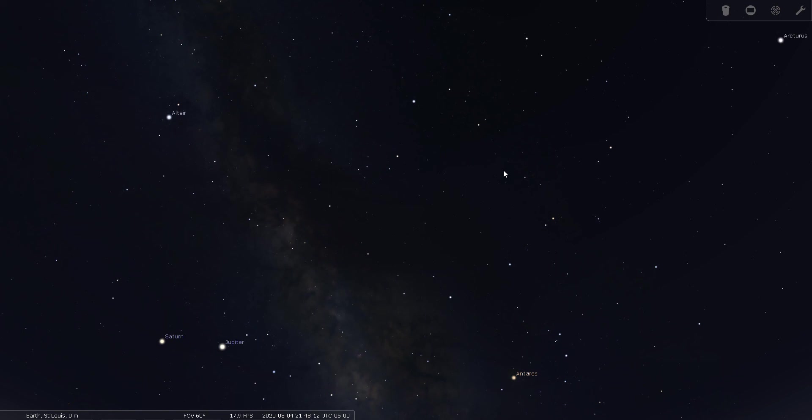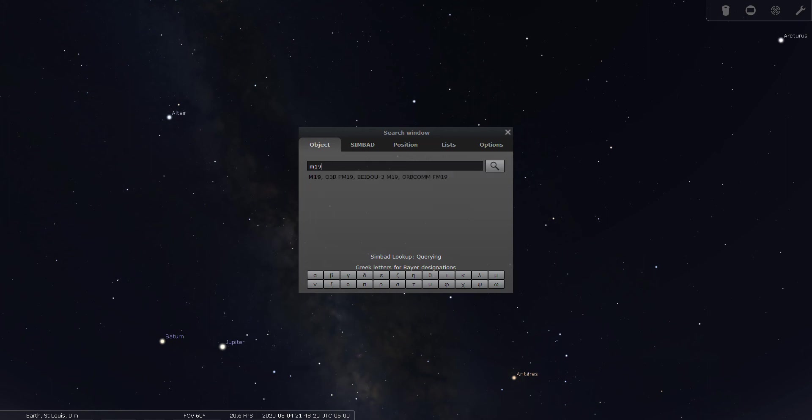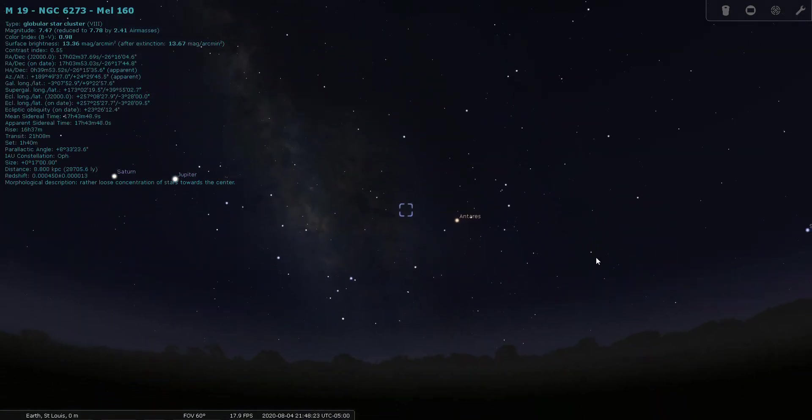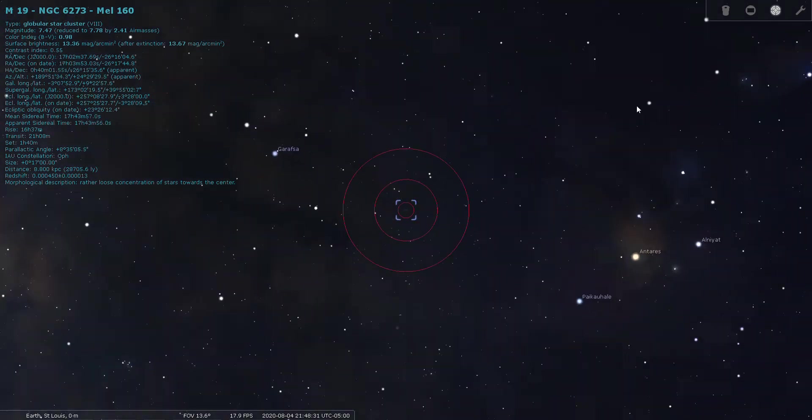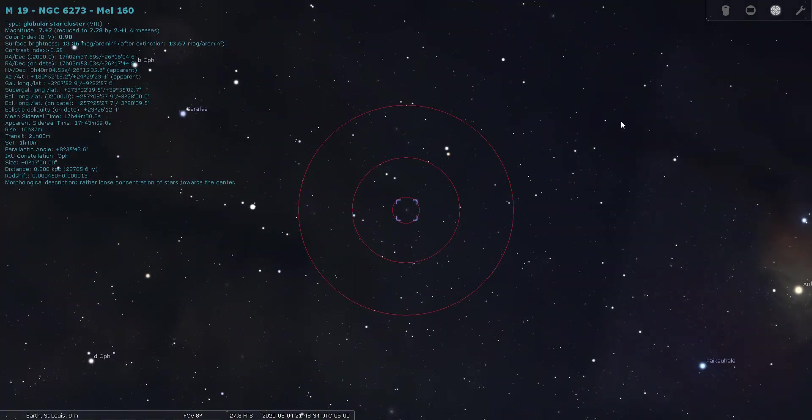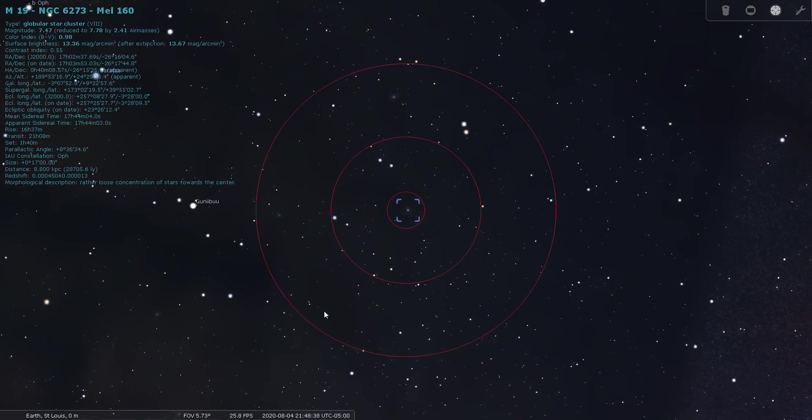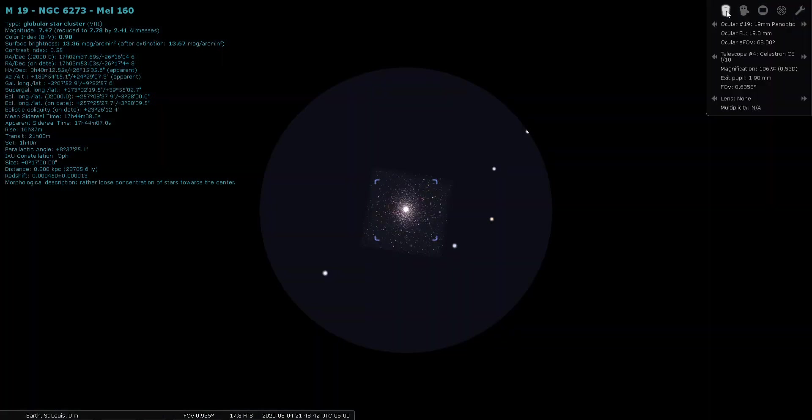Okay, next Messier object in Ophiuchus is M19. And M19 is real close to the border of Scorpius again. M19 is another globular cluster. This one is magnitude 7.4, located 28,700 light years from Earth. You can see there is a ton of stuff to see in Ophiuchus.